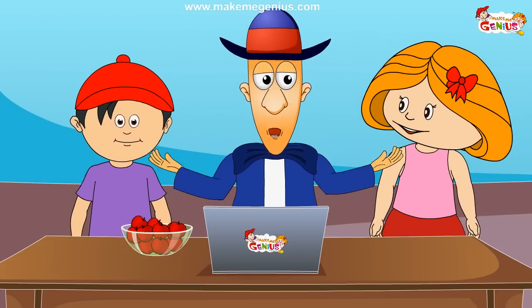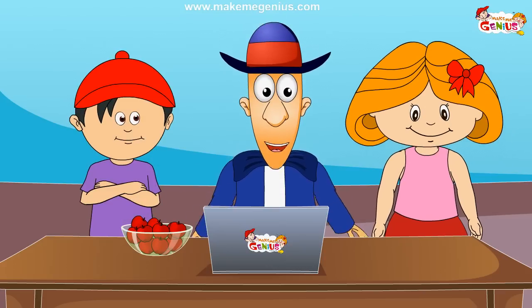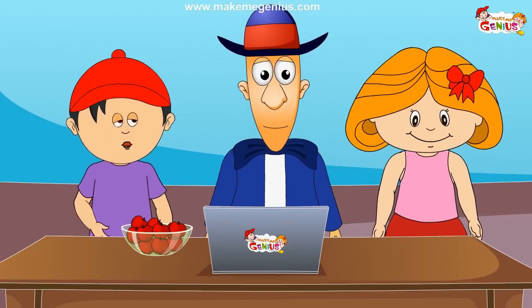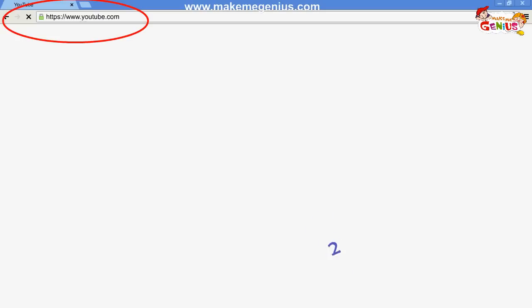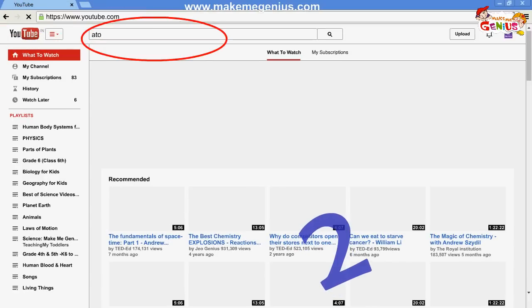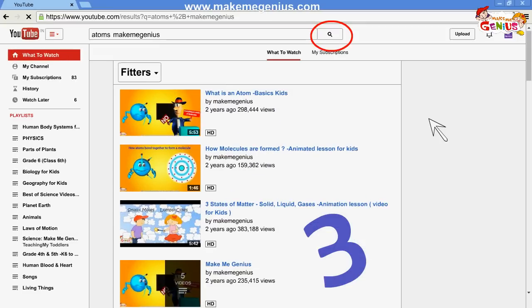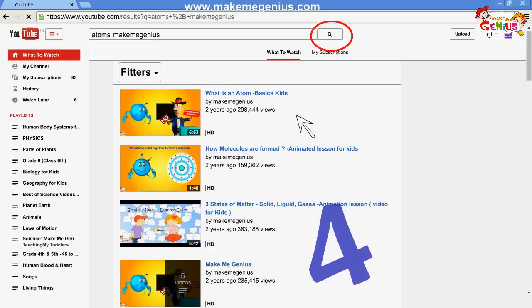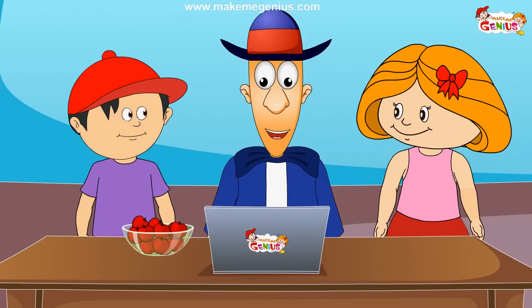But how can I find a video? Suppose I want to learn about atoms. It is very easy — four easy steps. Step 1: Go to YouTube. Step 2: On the search bar, type the unit name plus Make Me Genius. Step 3: Press search and you get the video on atoms and molecules on top. Step 4: Press on the video and your lesson will play on your screen.